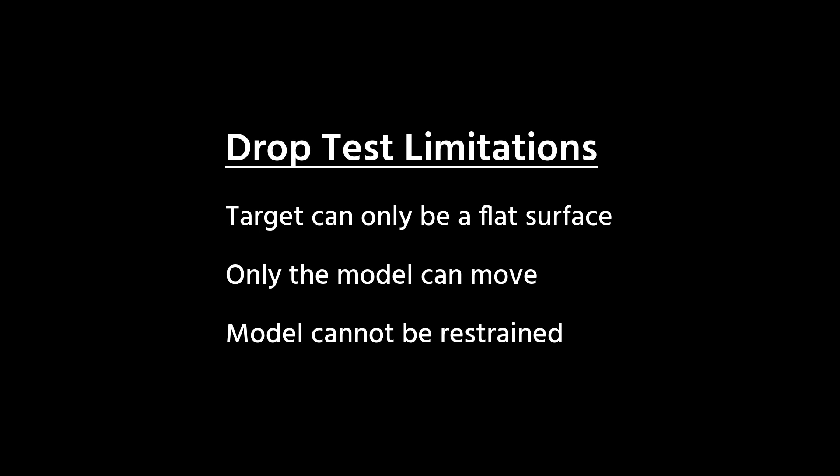And since a drop test assumes the object is freely falling, we don't have any options to add restraints to the model.